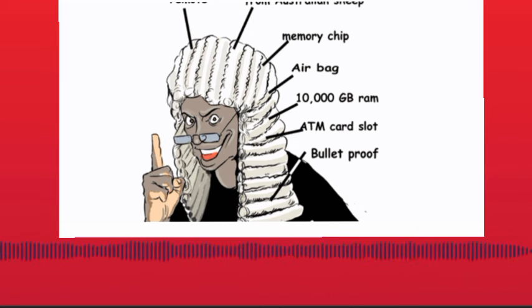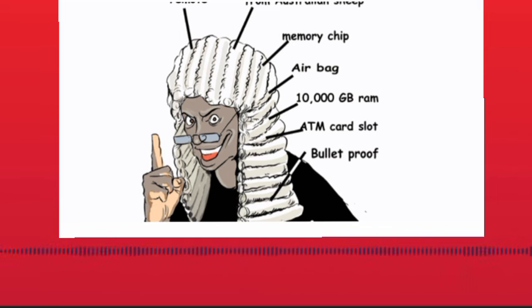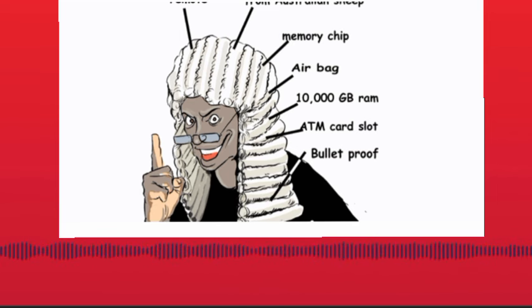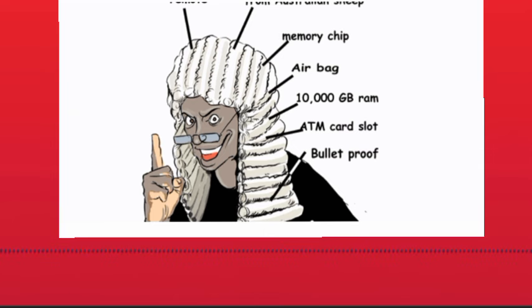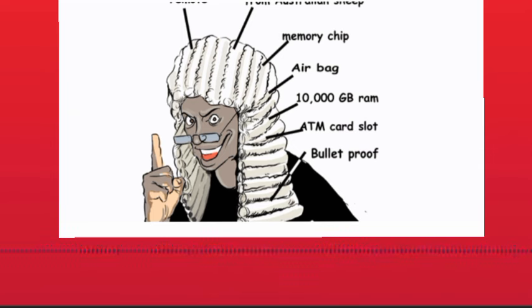But today, if you look at Uganda, it is in a sorry state. Yet 500,000 US dollars is spent on colonial wigs from England.